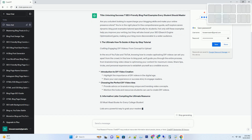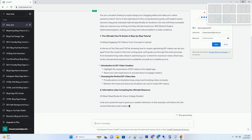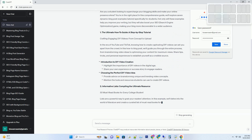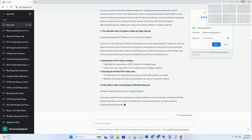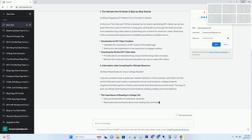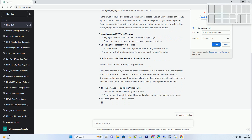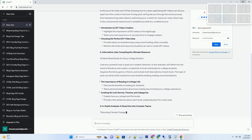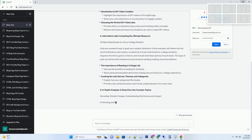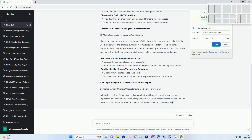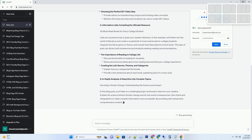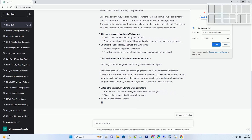Number 1: The ultimate how-to guide — a step-by-step tutorial. Crafting engaging DIY videos, from concept to upload. In the era of YouTube and TikTok, knowing how to create captivating DIY videos can set you apart from the crowd. In this how-to blog post, we'll guide you through the entire process, from brainstorming video ideas to optimizing your content for maximum views. Share tips, tricks, and personal experiences to establish yourself as a credible source.